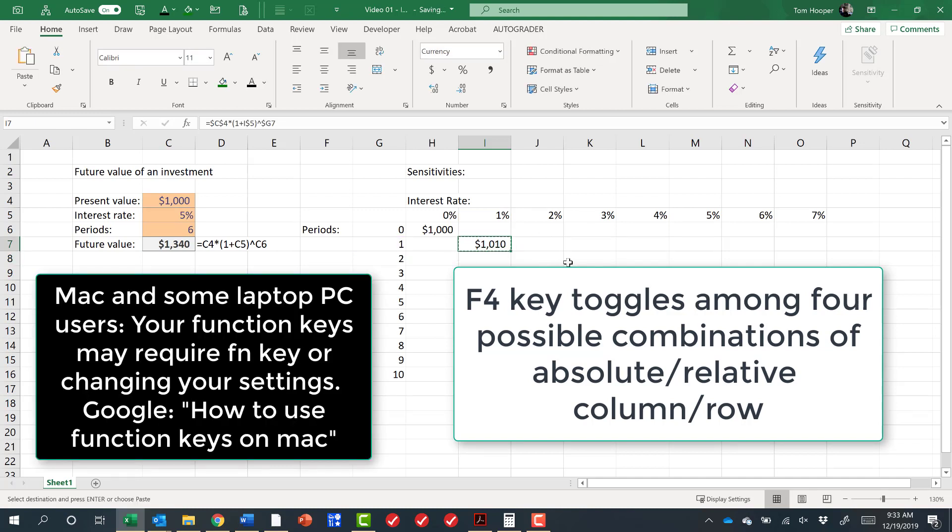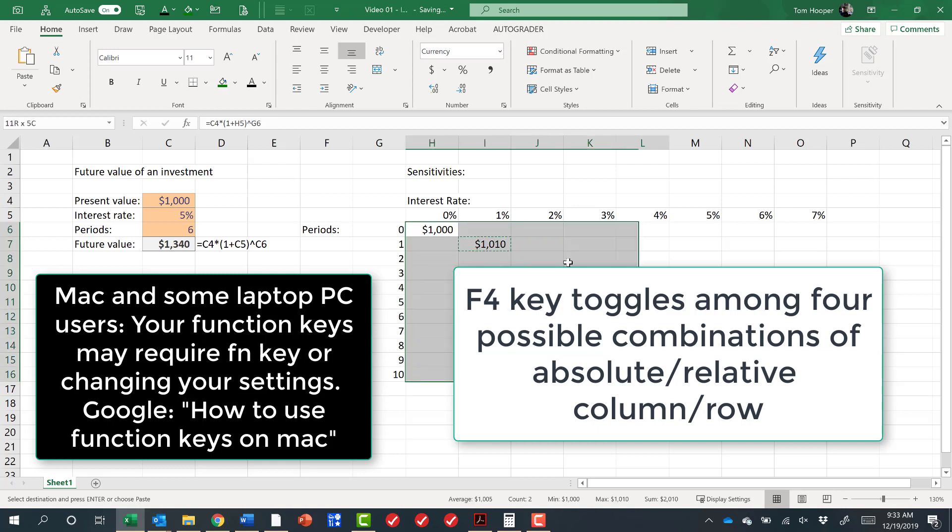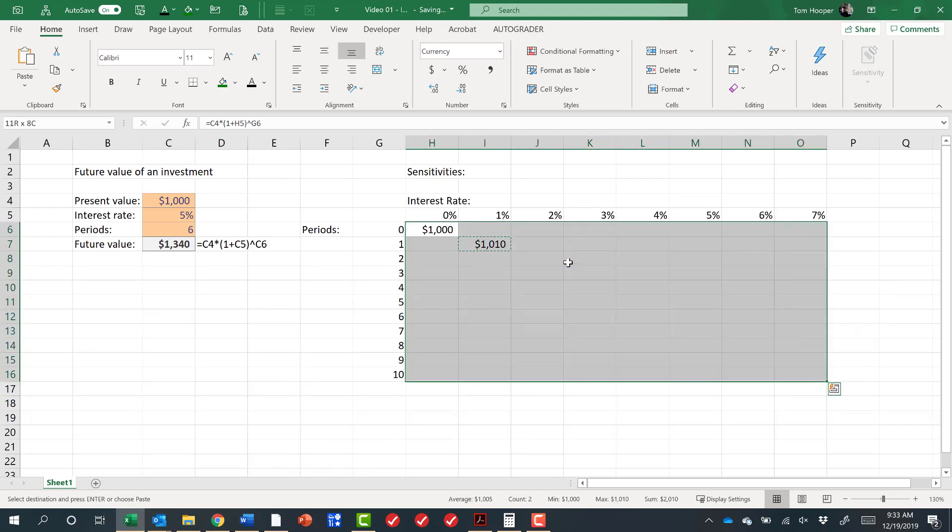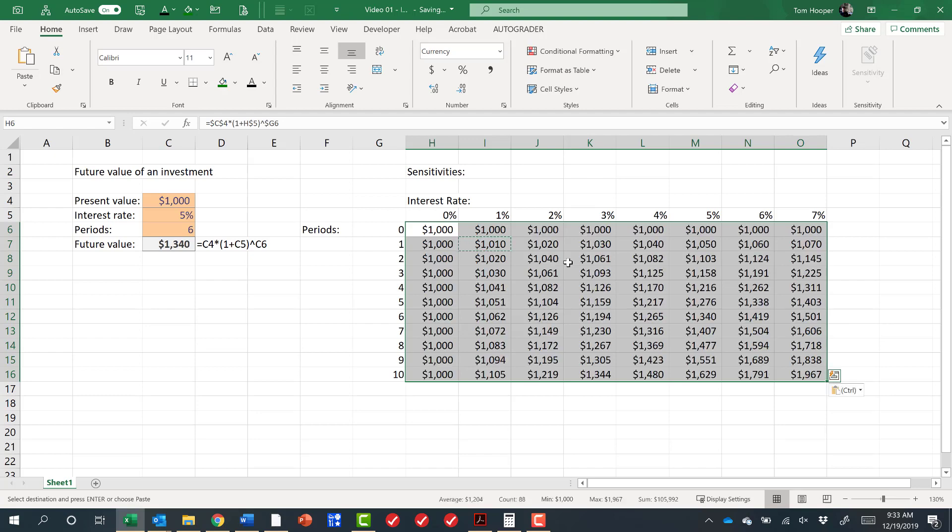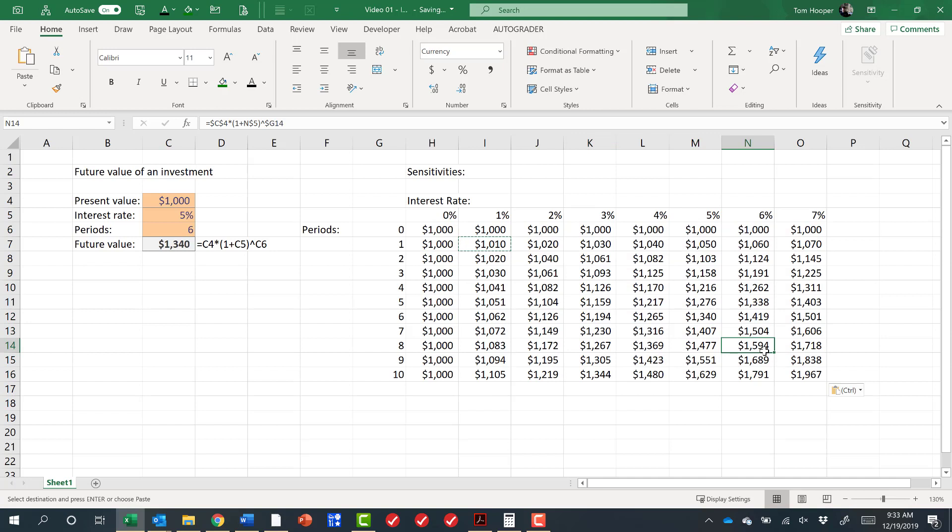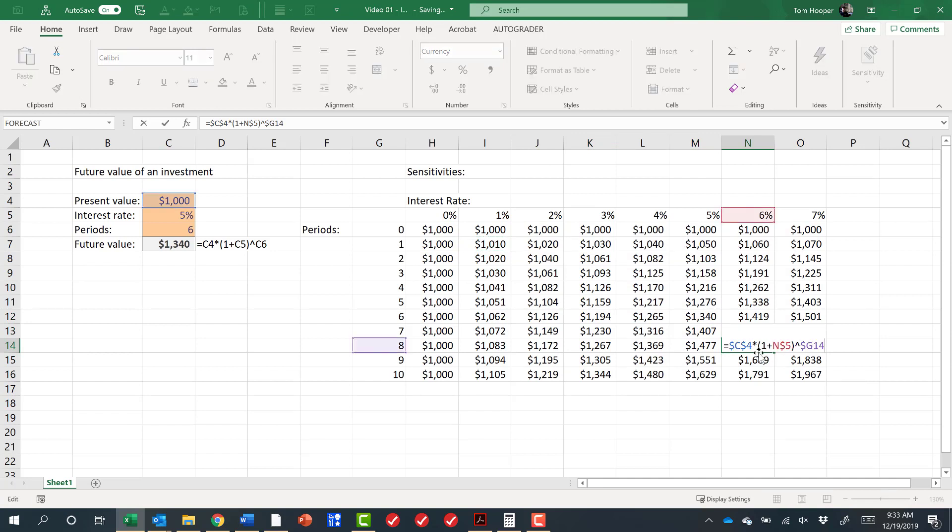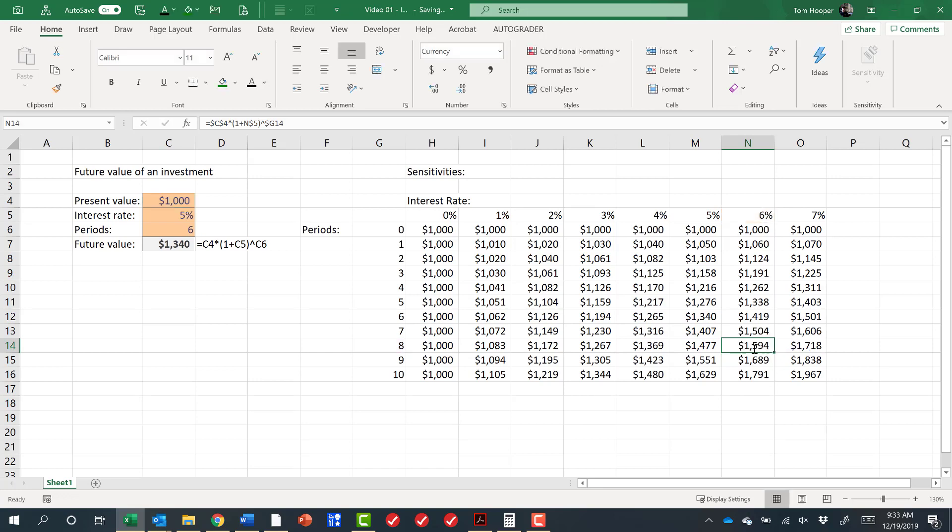Now I can Ctrl-C to copy, select all these cells by holding down Shift and moving my arrow keys, and then Ctrl-V to paste. Now I have a nice little table that shows the sensitivities, and where I look at that formula, by hitting F2, it's always looking at the present value, it's always looking at the correct interest rate and the correct number of periods and calculating what the future value would be for that particular scenario.